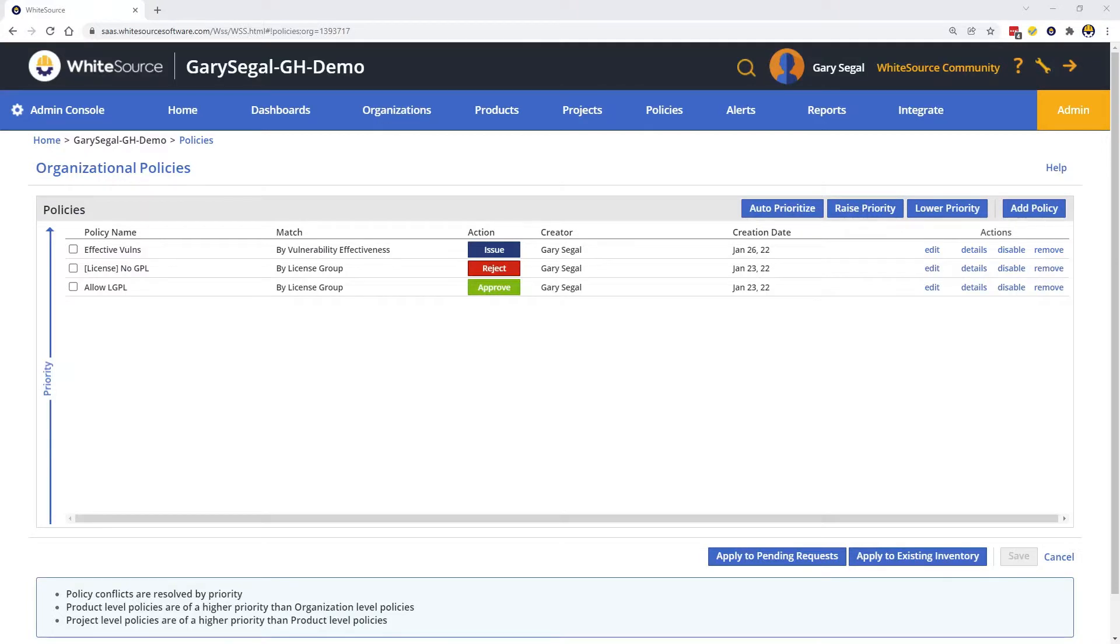The Jira integration is powered by WhiteSource's policy engine. Let me show you how we can set up a policy to create Jira issues for high severity vulnerabilities.